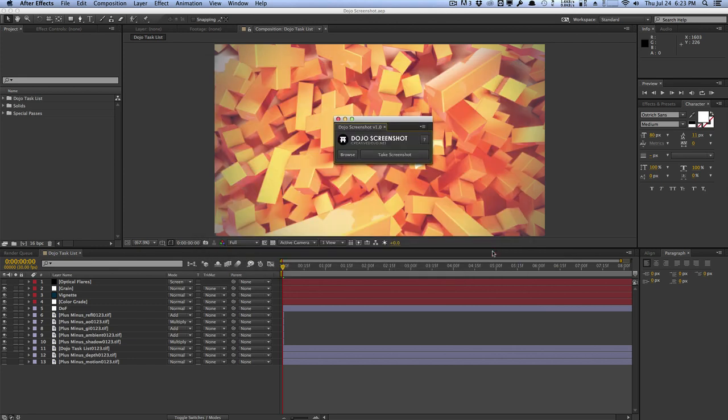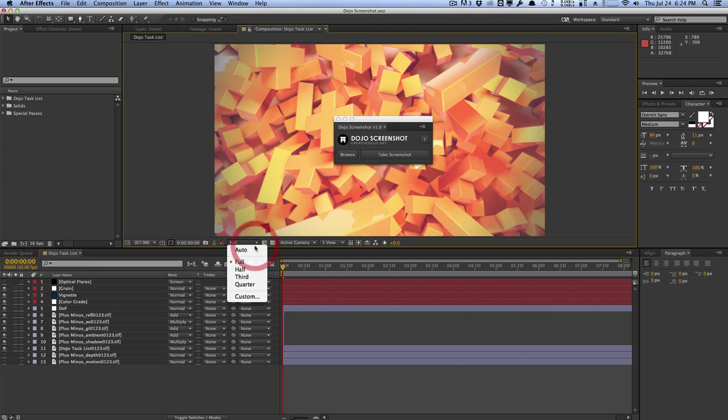So from now on, every single screenshot is going to be placed into that demo folder. The only thing left is to make sure that your composition is selected and you select your resolution. This script uses the composition resolution as the resolution for your screenshot. So if you want full resolution for your screenshot, make sure your composition is set to full.